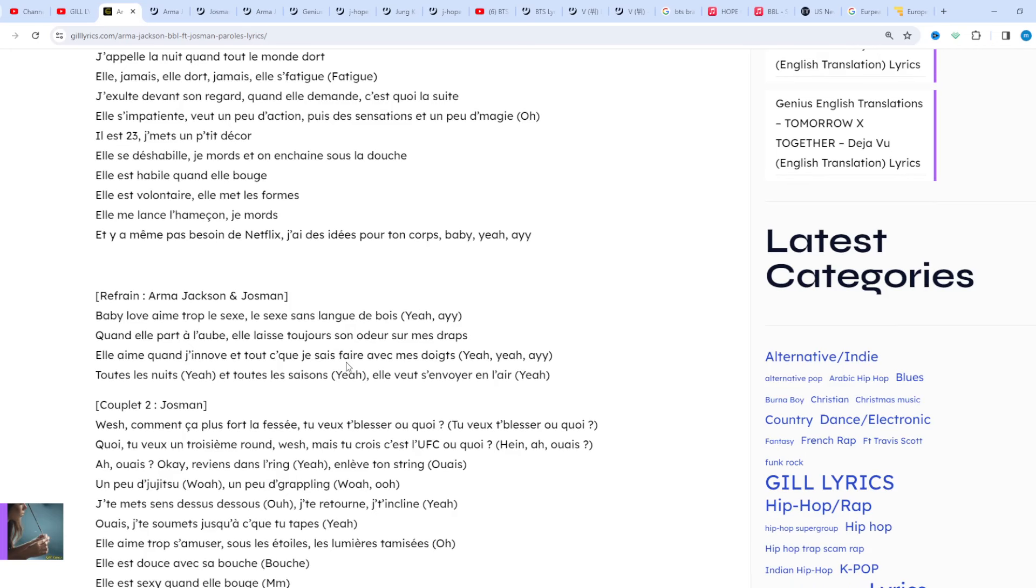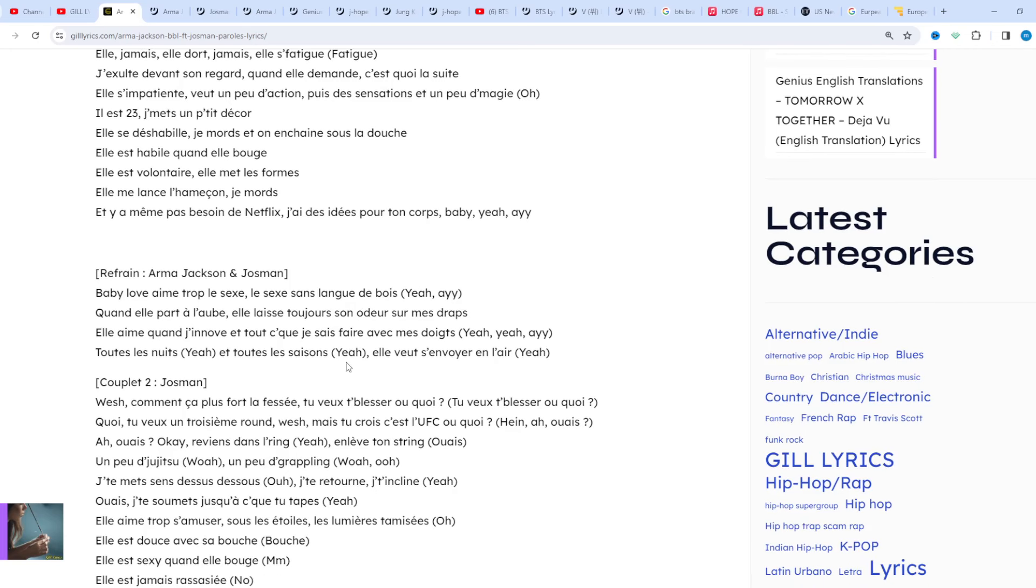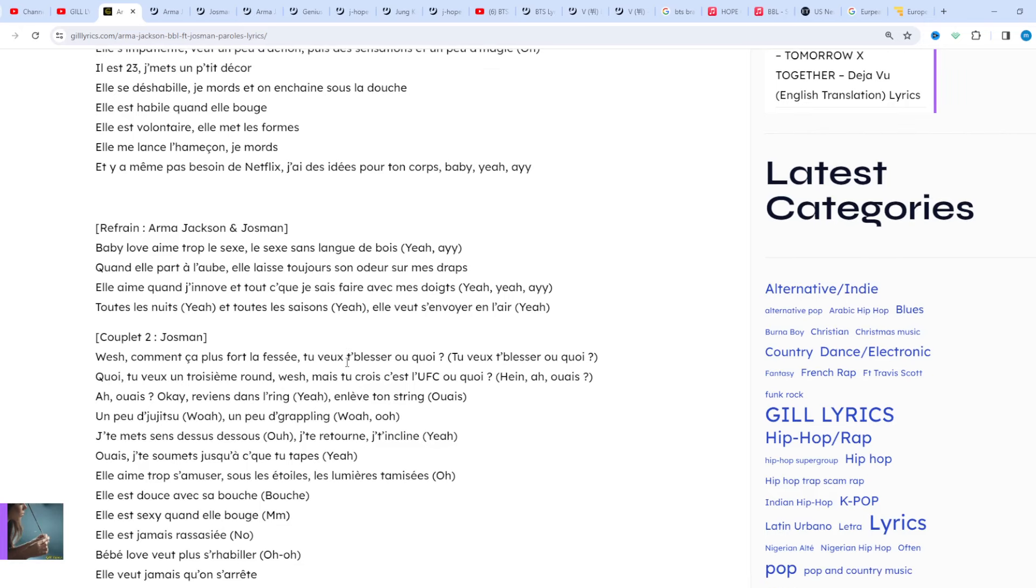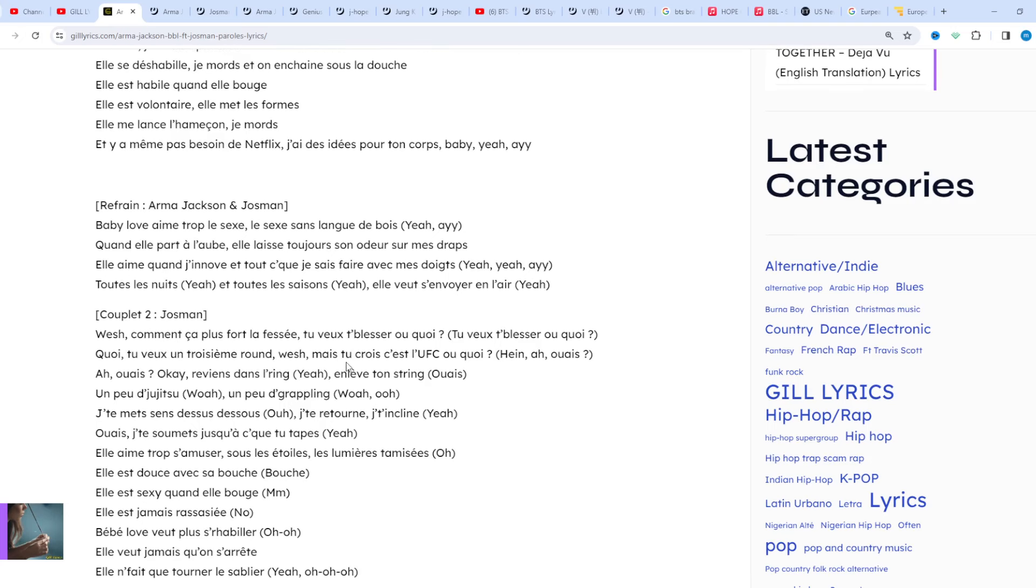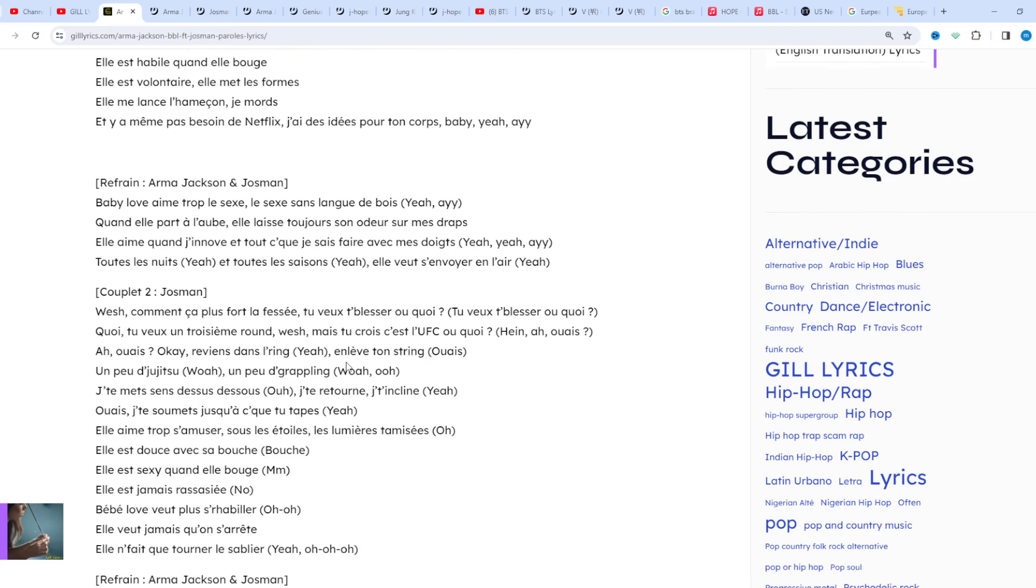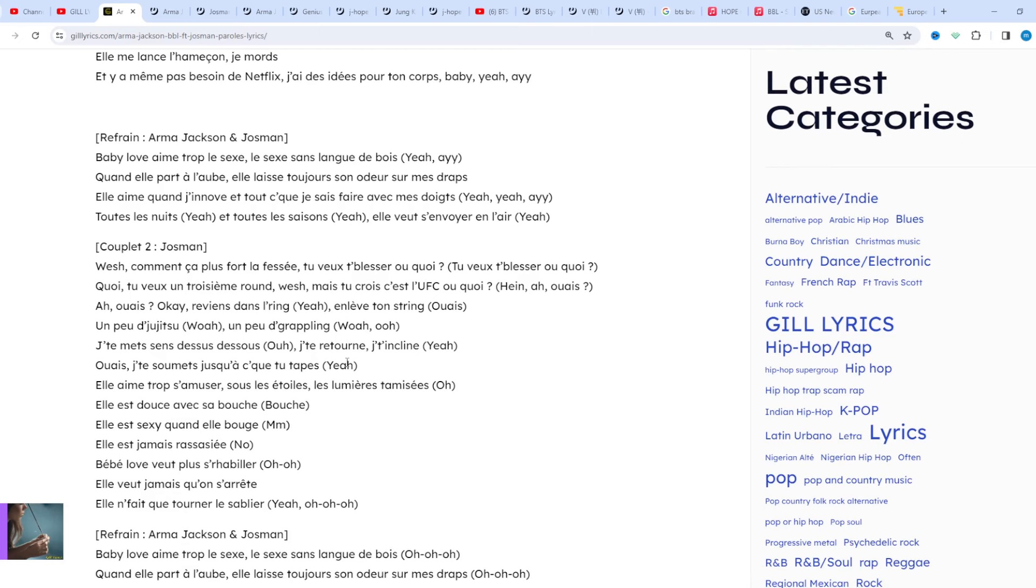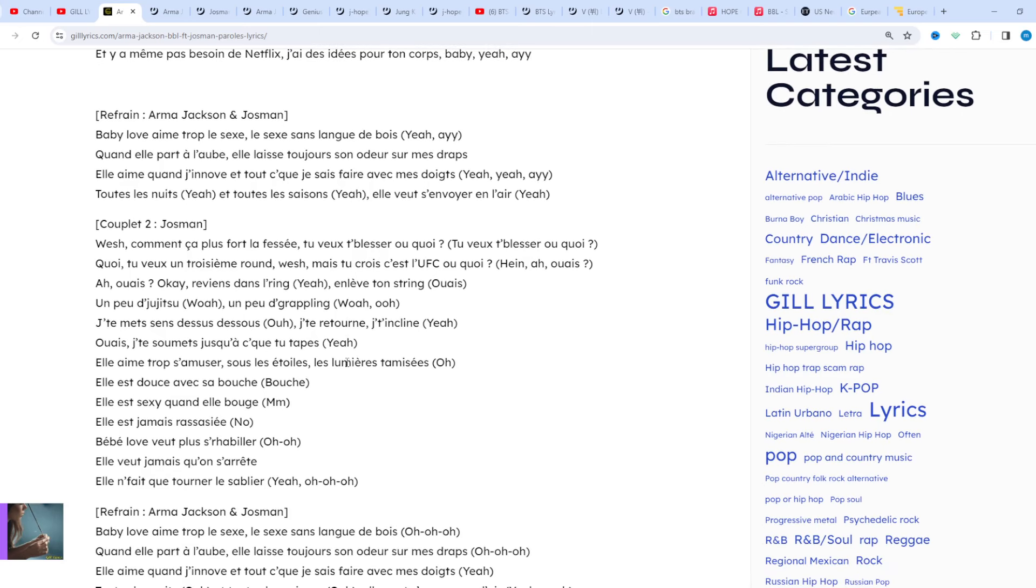Listening in particular to 50 Cent, Rihanna, and Kanye West, Josman then began to write and record his first texts himself on the family computer and then finalized them in a professional studio.